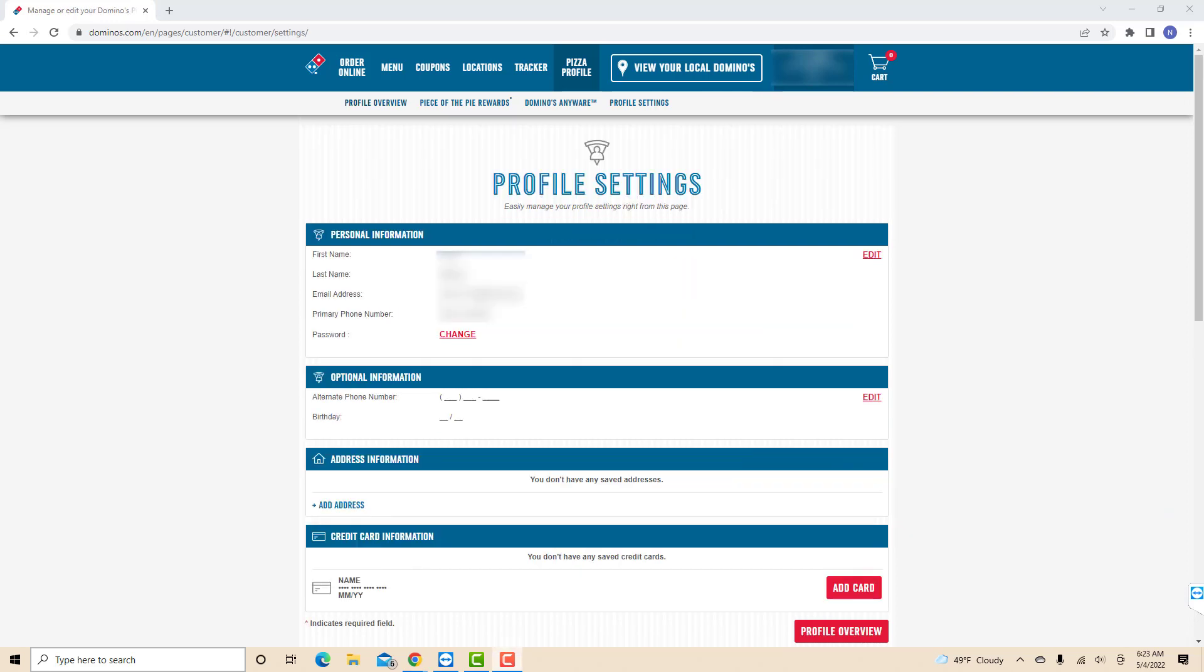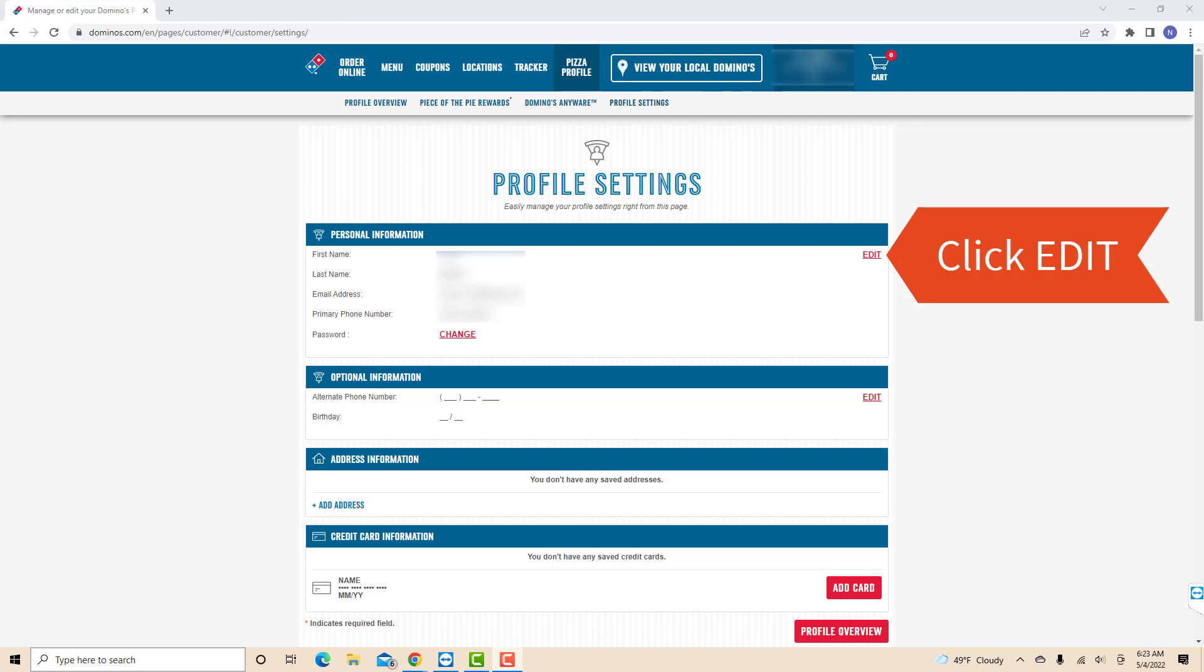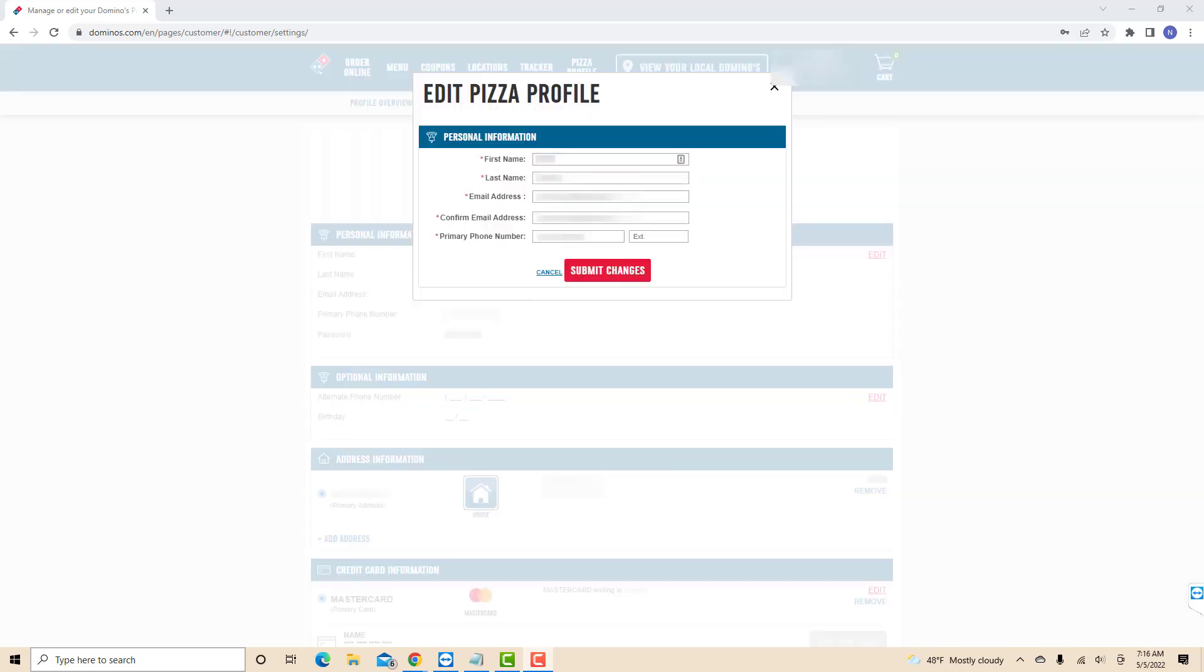Now, under personal information, you will see an edit button. Click on edit. Then a pop-up window will appear. On the third and fourth field, remove your current email, then enter the new email address you wish to use.